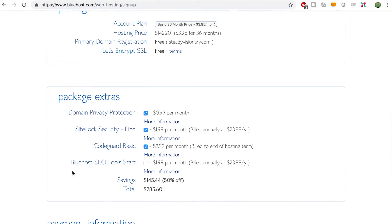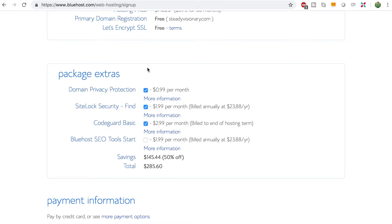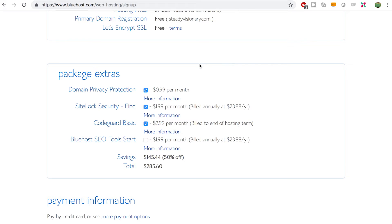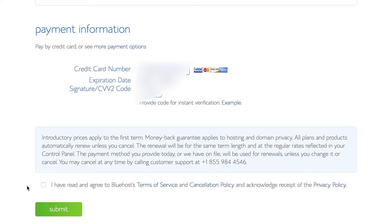Here's where you fill out all of your information. I wanted to call out some features at the bottom under the 'Package Extra' section. Some of these you can get if you want, but I'd say they're usually not required. One I would recommend, though, is domain privacy protection. With web development there's something known as a WHOIS lookup — anybody can look up who registered a domain and get information including their address. With domain privacy protection, your info is replaced with Bluehost's name and address, so I highly recommend getting it.